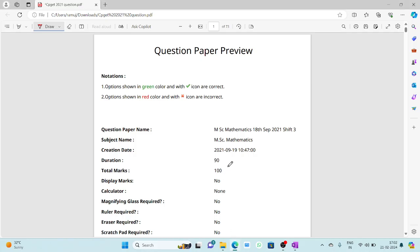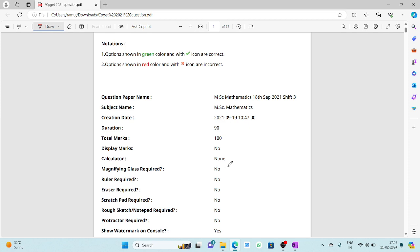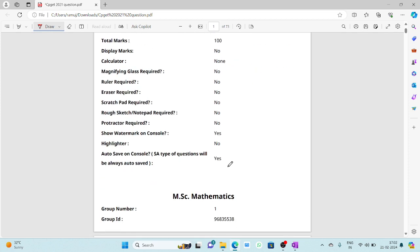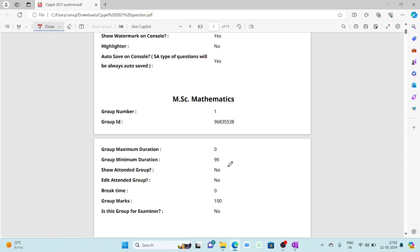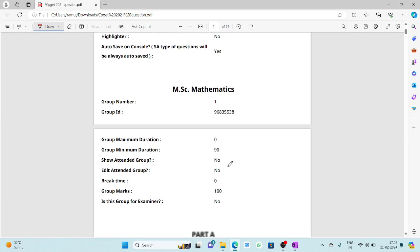Hello everyone. Today I am going to discuss the CPK 2021 mathematics previous year questions and some short tricks. This exam contains 100 questions. The duration is 90 minutes. Each question carries one mark and there is no negative marking for this exam.